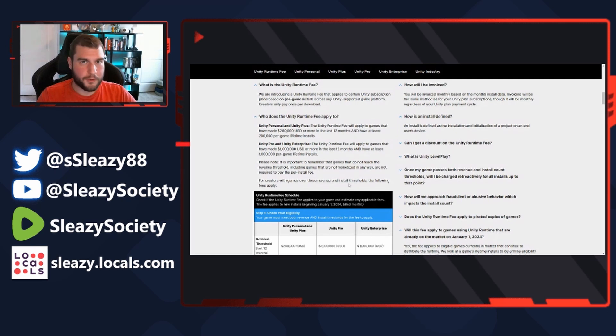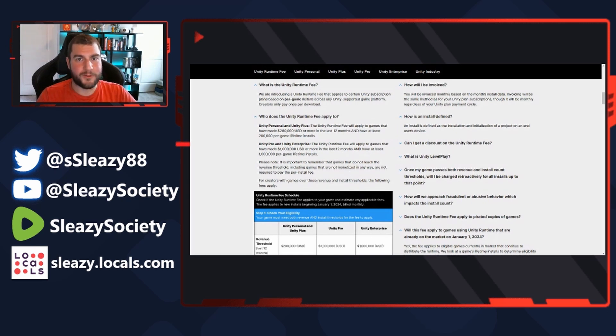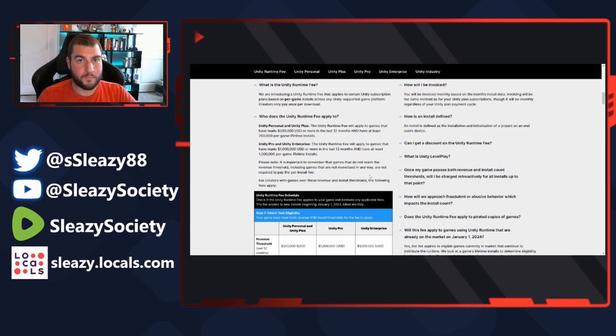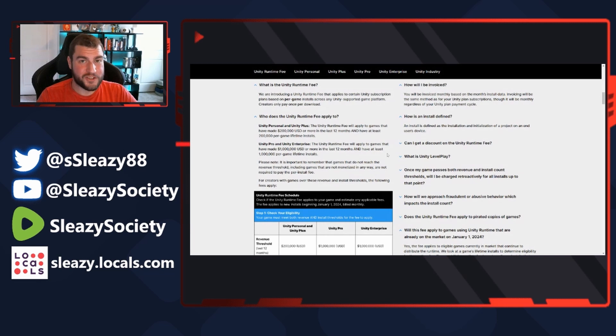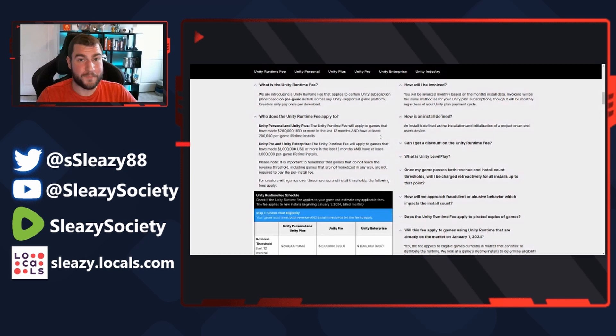Right, so you hop on Steam, you hop on whatever - Xbox Live, PlayStation Store - you buy a game, you download it. The creators get hit with the download. Now the game has to install, now that it's downloaded. Well, as soon as you start installing it, they get hit with another fee. So they are literally triple charging people to make games to essentially put money in Unity's pocket.